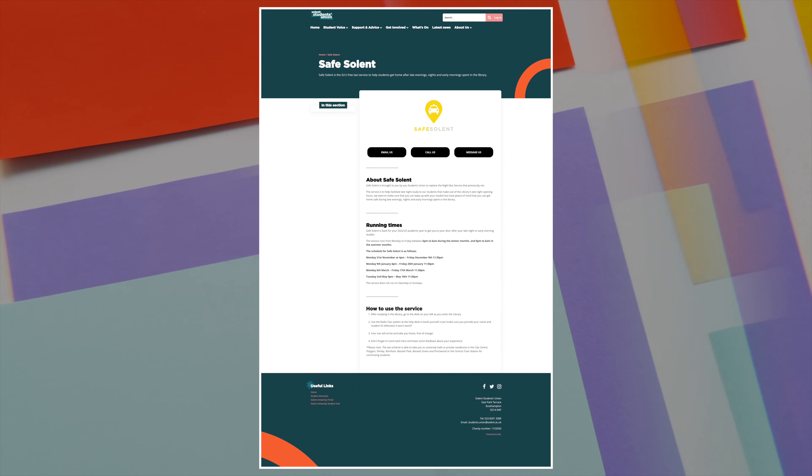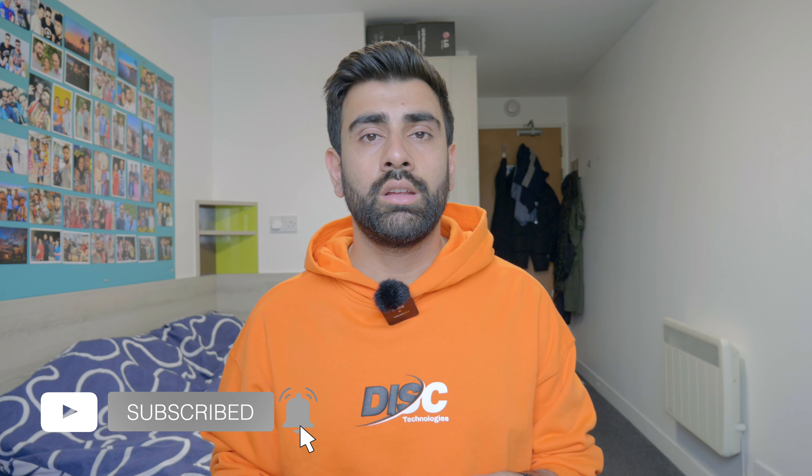One more thing I like about our library is that they have a partnership with a local taxi company. So if you are in the library, especially during winters when it gets very dark and cold outside, you can take a taxi from the library to your accommodation. It covers all the accommodation areas and the areas where most students rent their houses. You can take a free taxi from the library to there — it usually runs from 9 p.m. to 6 a.m. So if you want to stay in the library till 2 or 3 in the morning but you're not sure how to get home, you can just take a free taxi.